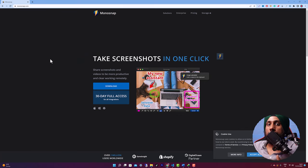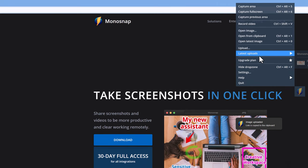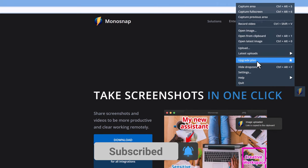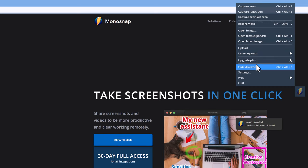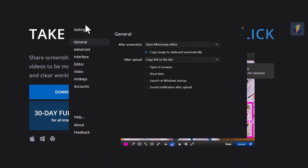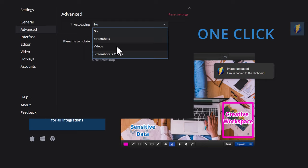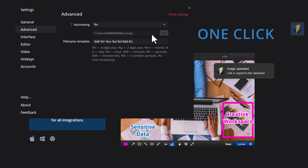Now let's explore the advanced settings. In the drop zone settings, there's an option to open an existing screenshot and edit it using Control+Alt+1. In Advanced Settings, you can set auto-saving for screenshots, videos, or both. You can also set the folder where files are saved.